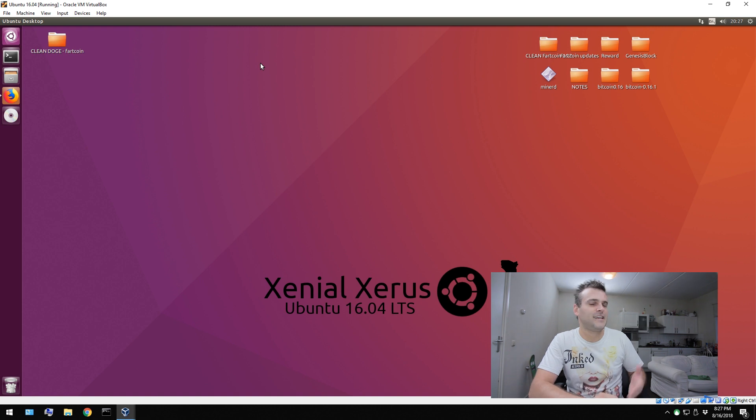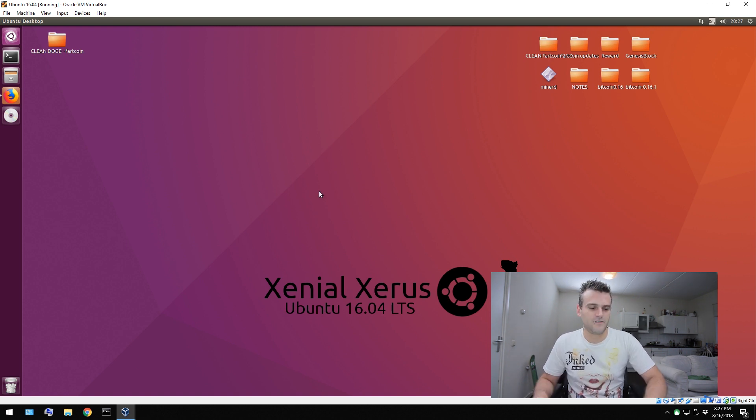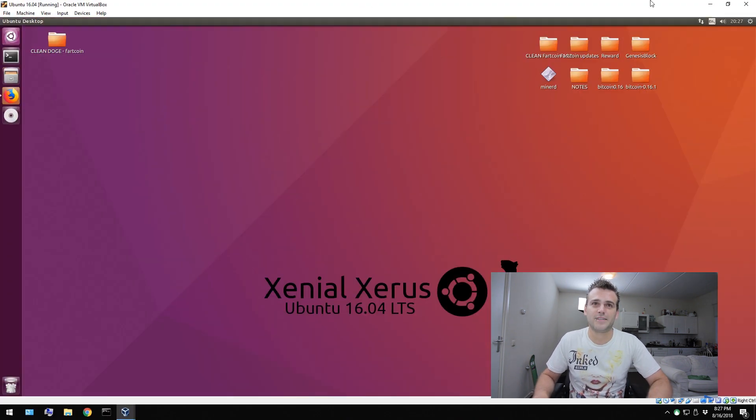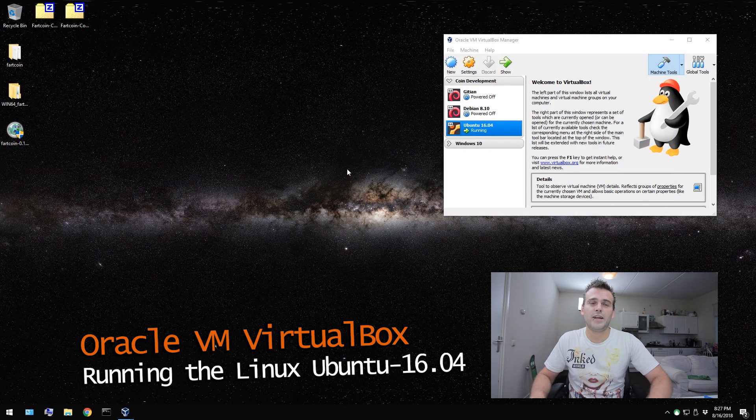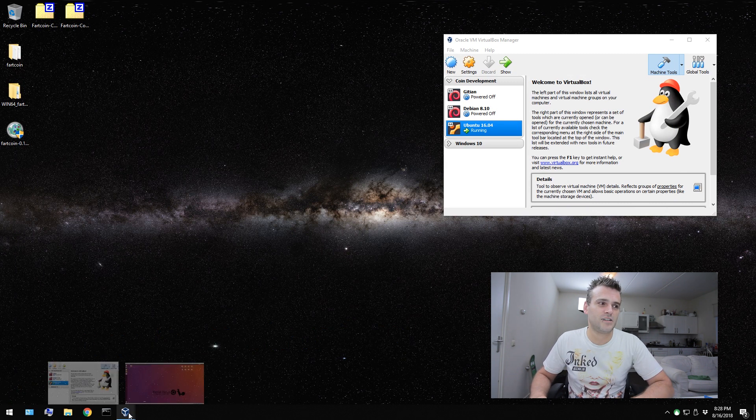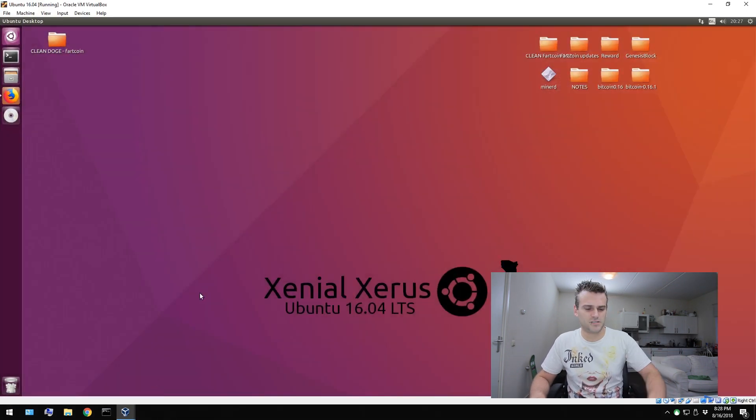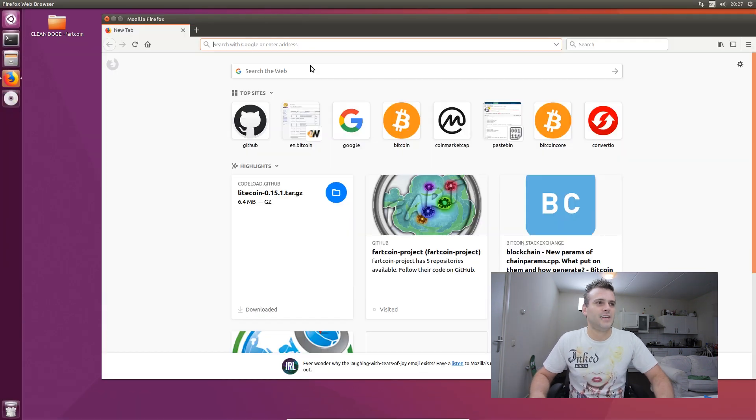At the moment, as you guys can see, I'm using Linux Ubuntu 16.04. It's a very nice operating system. My operating system is Windows, but I'm using a virtual machine. This is also possible in Windows, but I prefer using Linux, because Linux just feels better, you know?